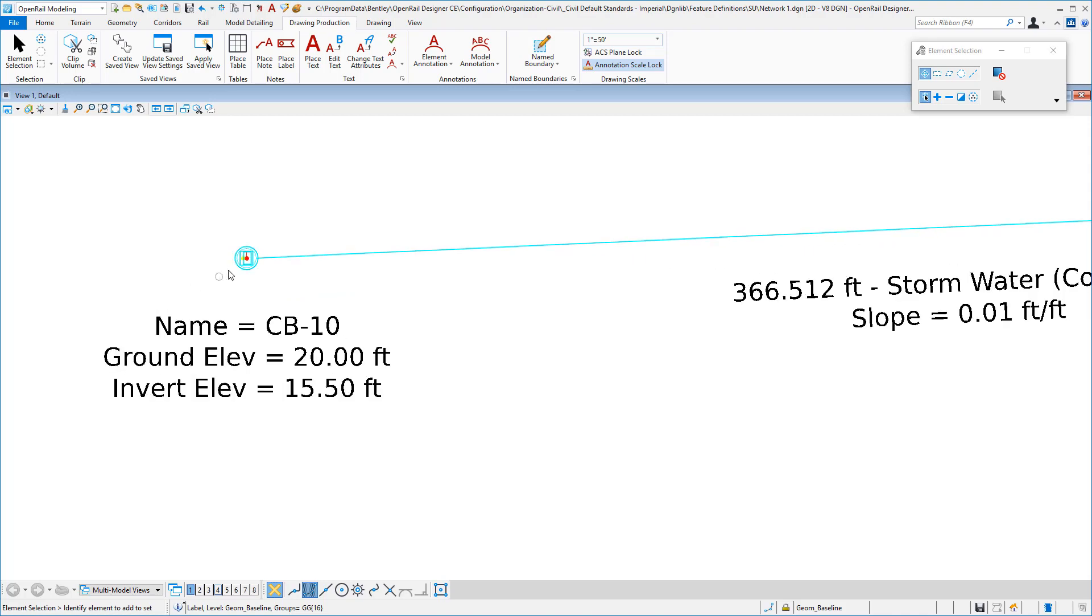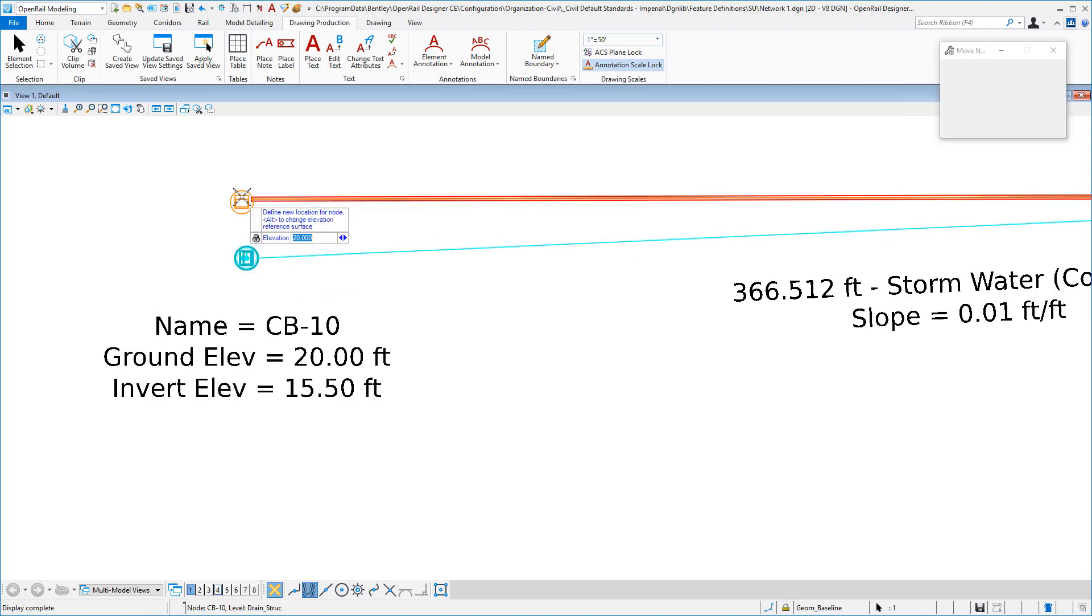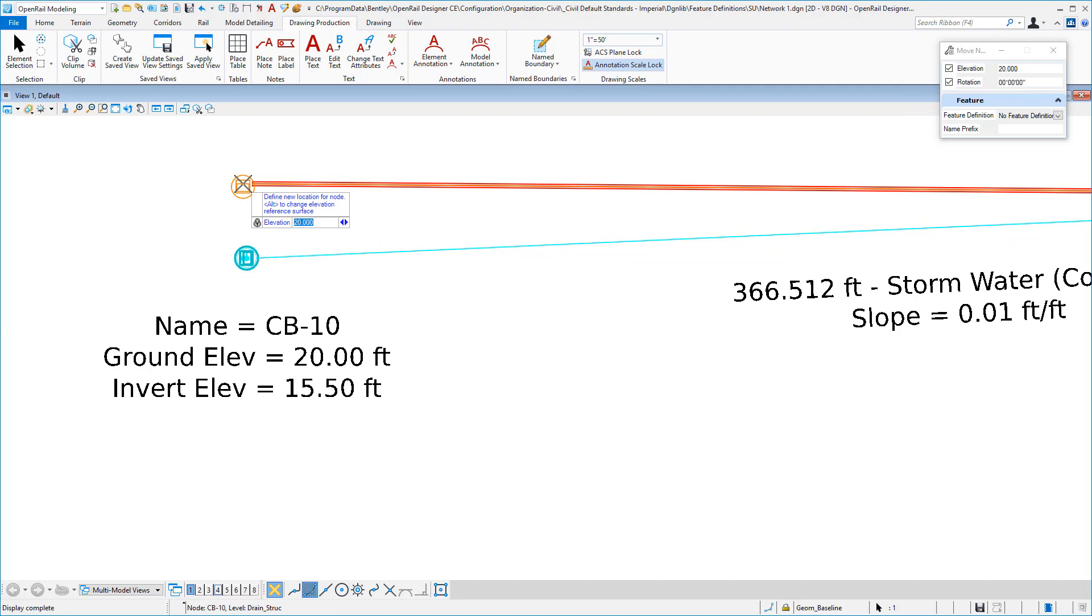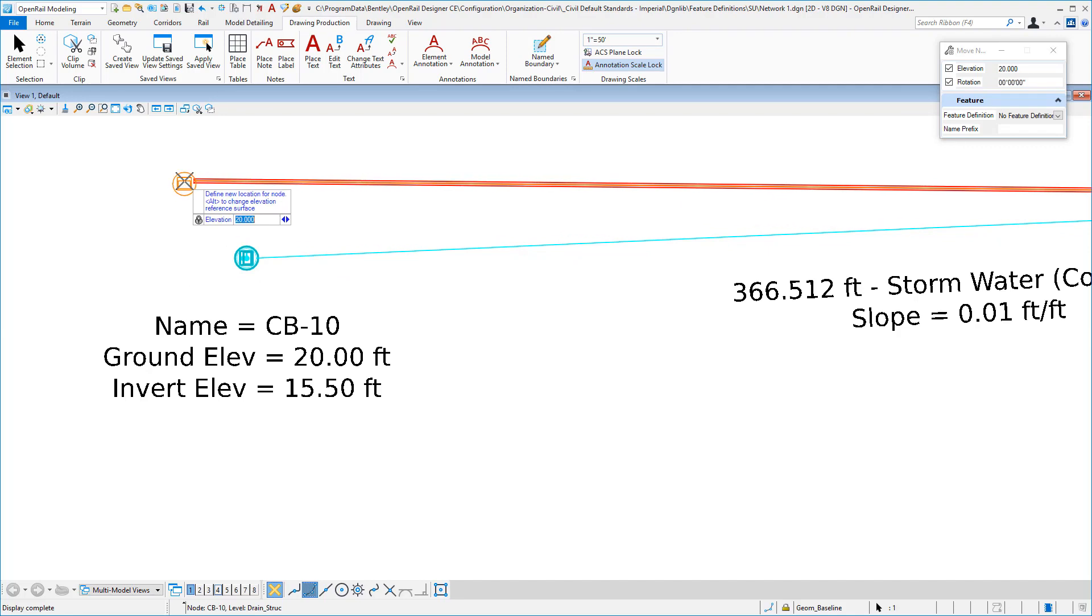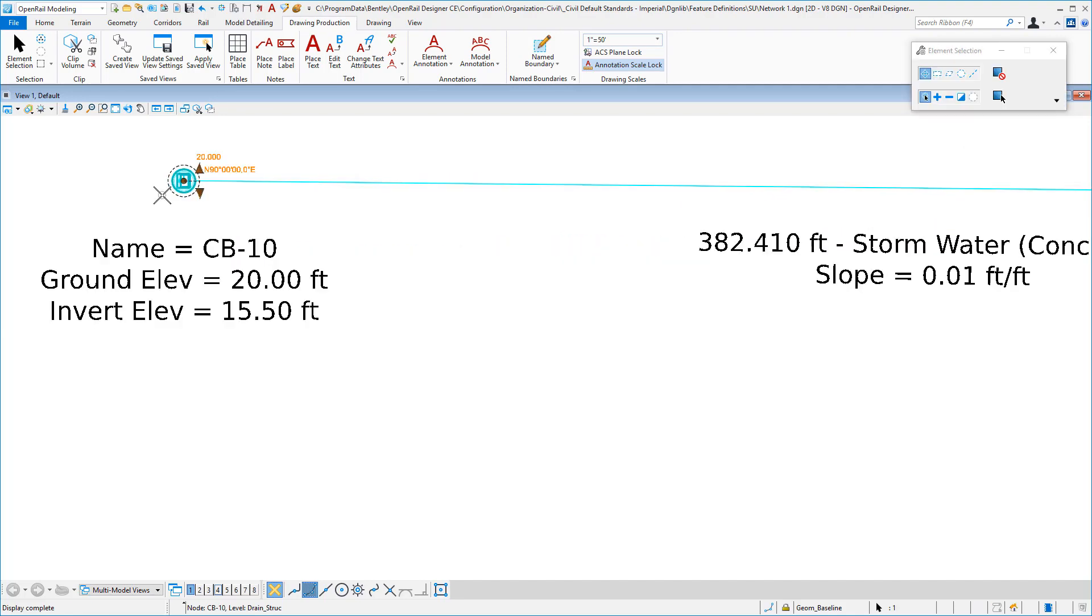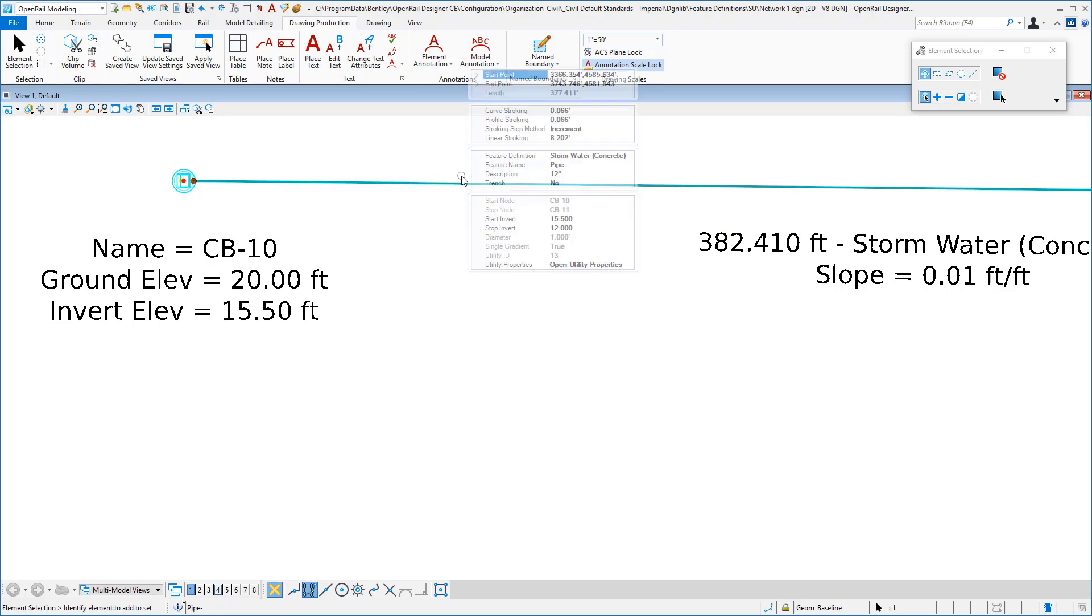And this is live annotation, so for example if I pick my node up and move it, you will see the length of that pipe adjust. We'll accept that new location and you'll see how the label automatically was revised.